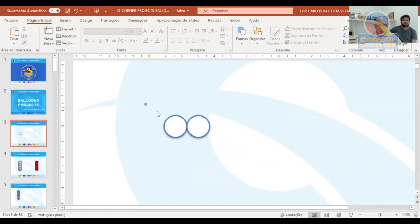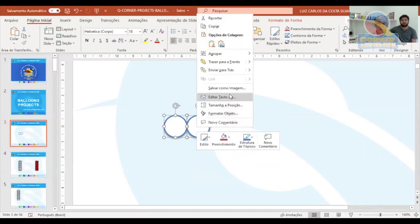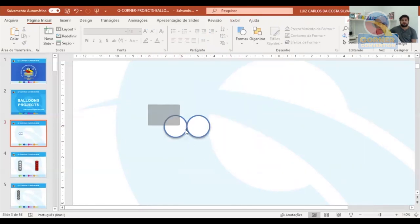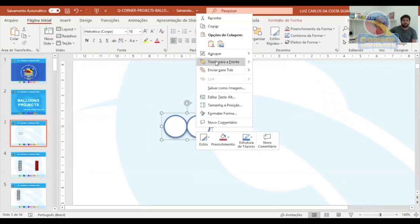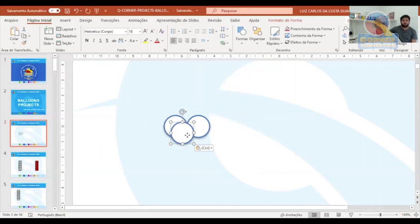Now I'm going to select these two balloons, then right-click the mouse and go to Group, to make the two into a single image. The next step is to copy and paste one of these balloons.